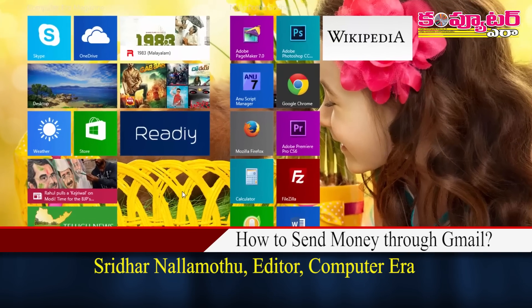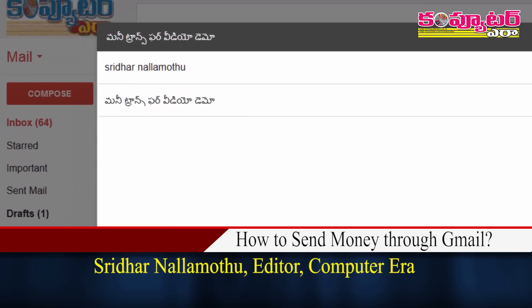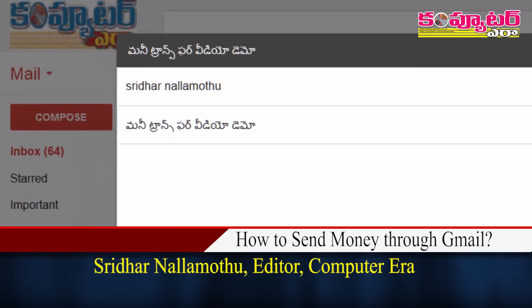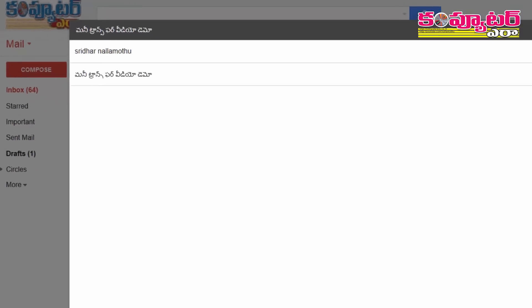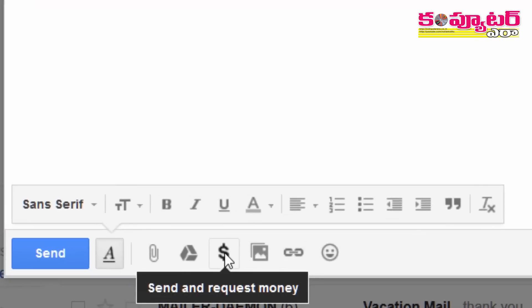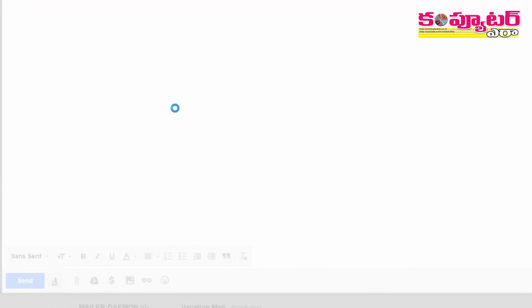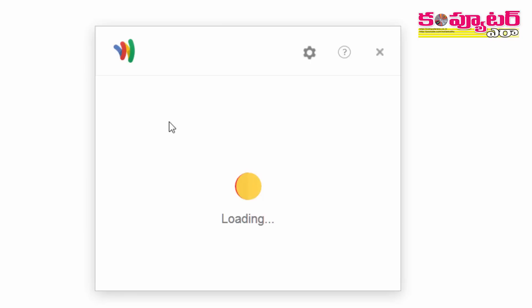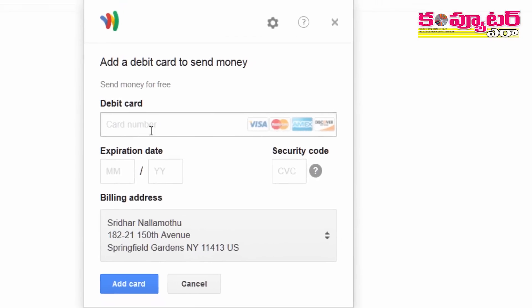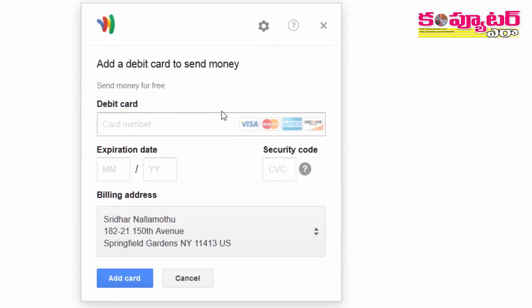We have a lot of money in Gmail. We have a dollar symbol. We have a credit card for the Google Wallet. We have a credit card for the US address.